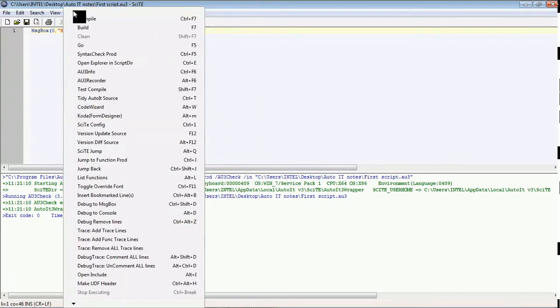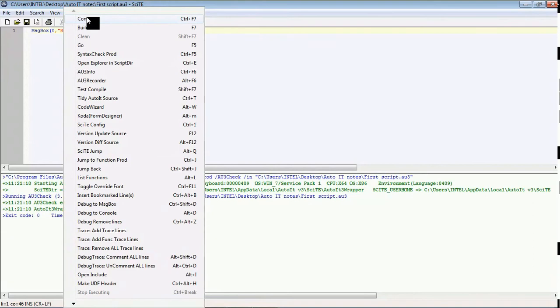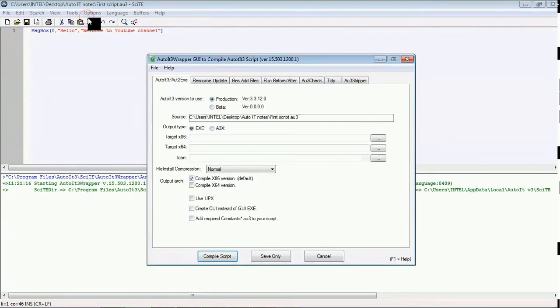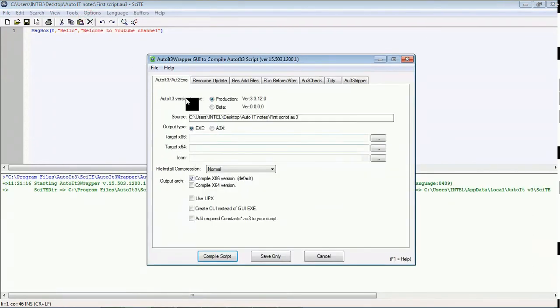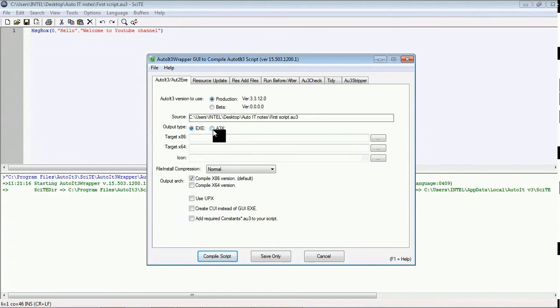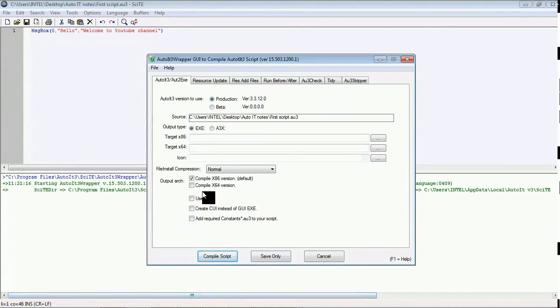Go to this Tools and compile it. It will ask, do you want to convert it into exe or a3x? Yes, of course we want exe because we need this script as a standalone application. Click on compile script.